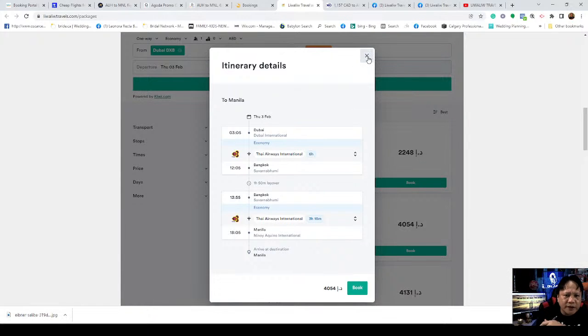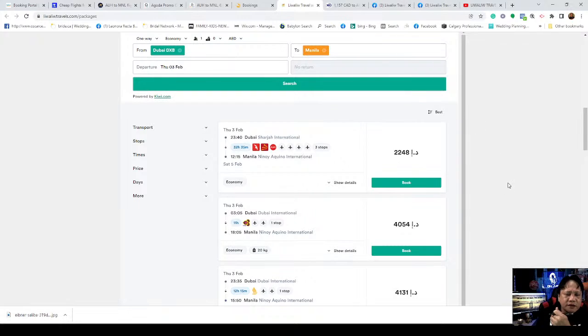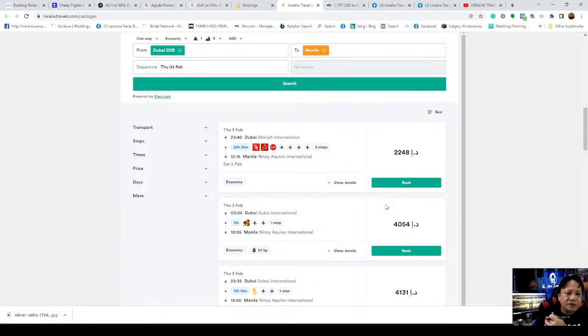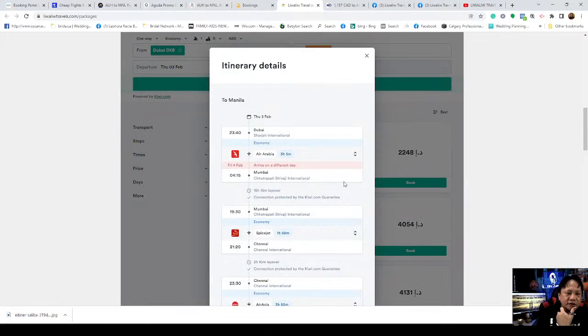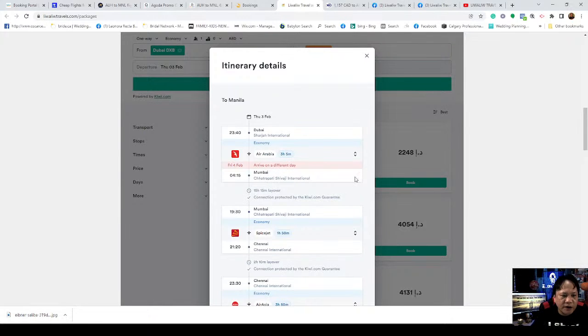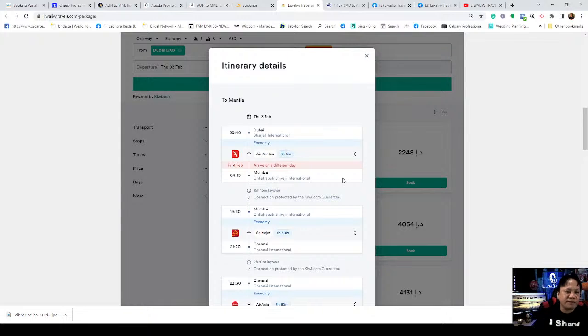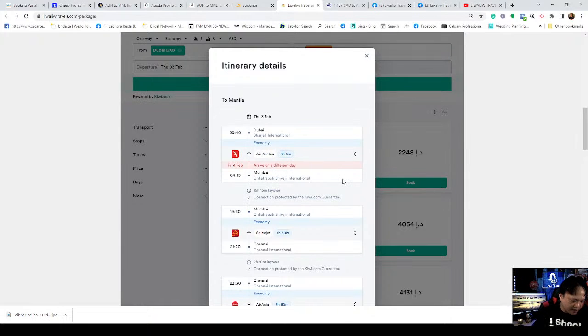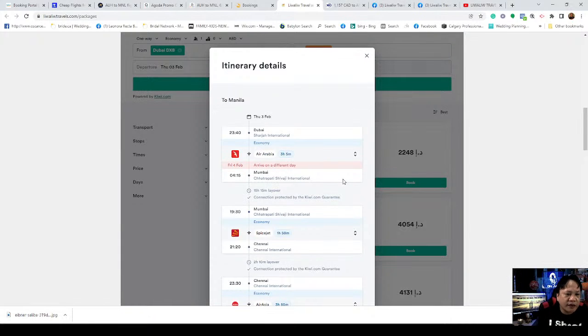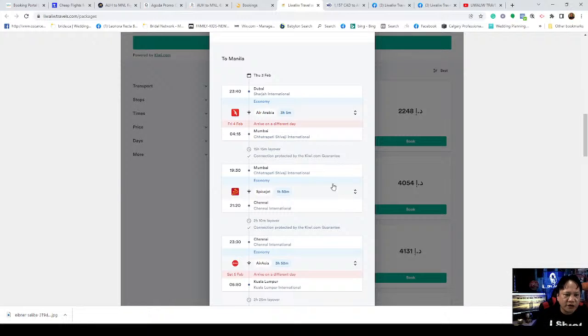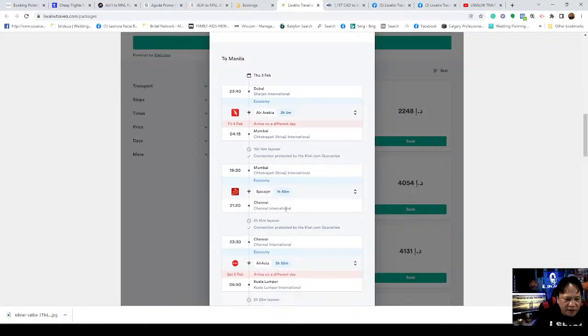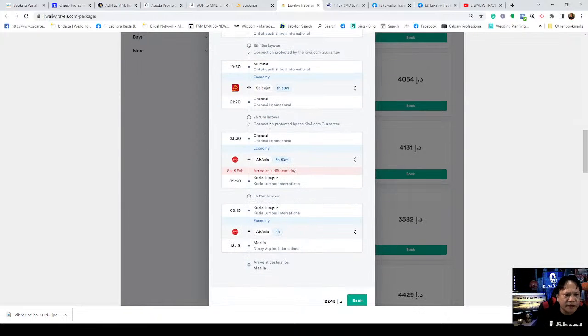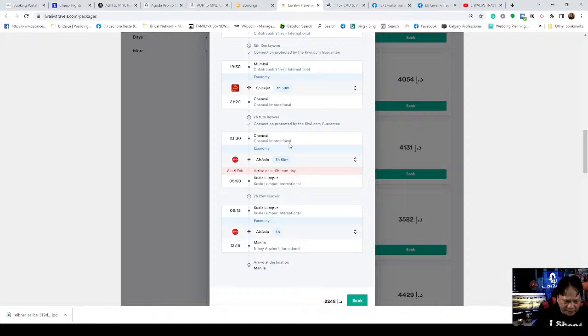Compare it to this one at 4,000. The savings is huge. That's why if it were me, I'd choose this one at 2,248. But let's check if it includes available baggage at that amount. The 15 kilo allowable is 489, so the total is 2,737, including 15 kilogram check-in baggage.